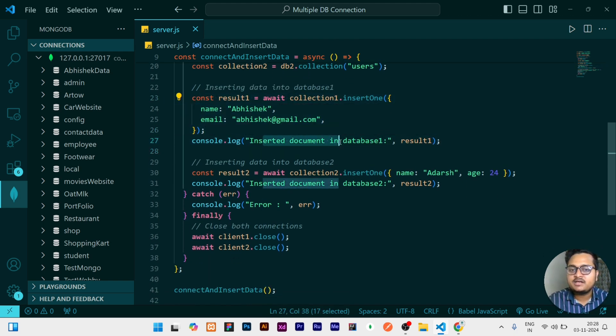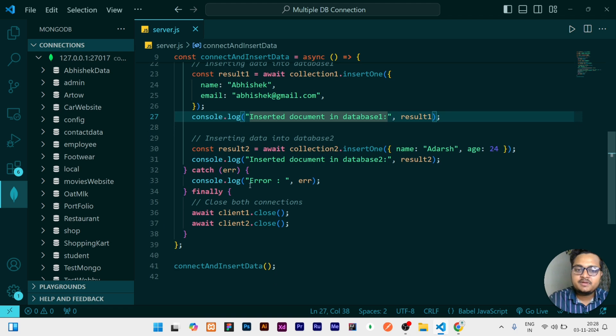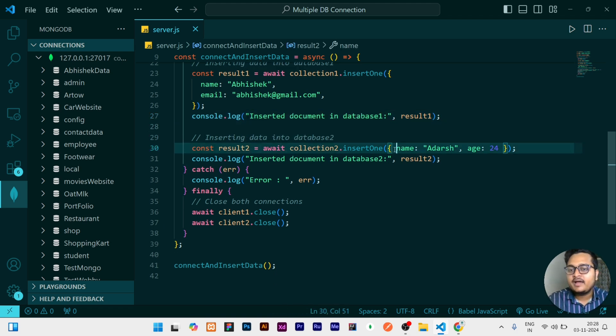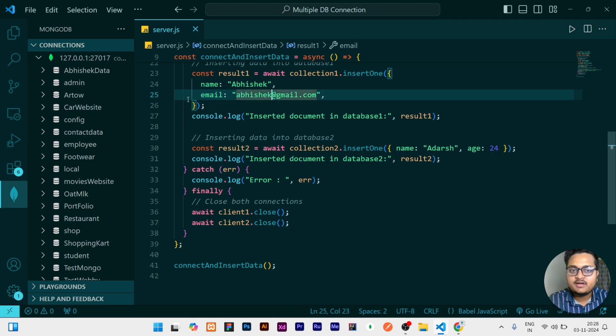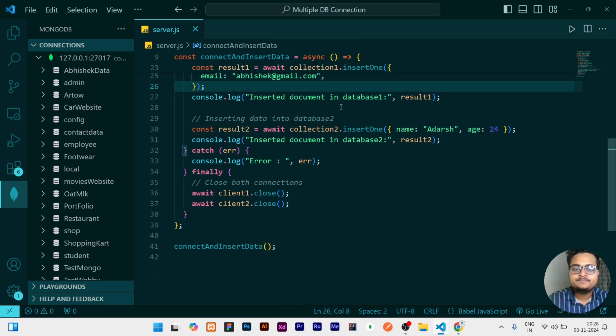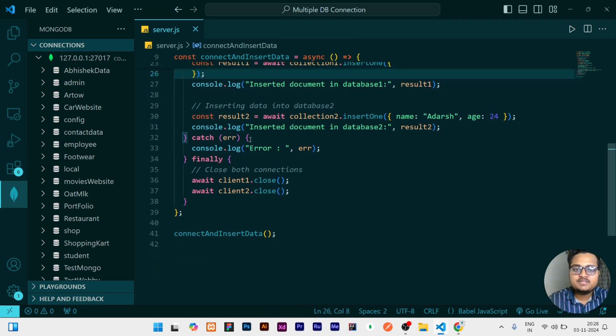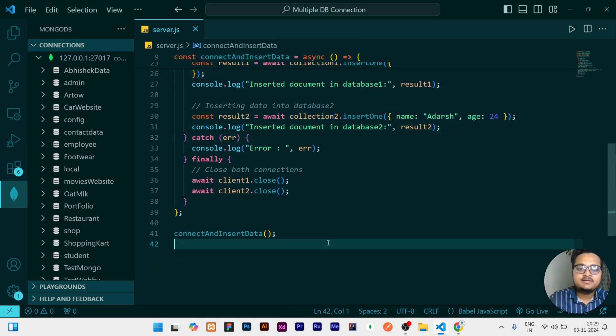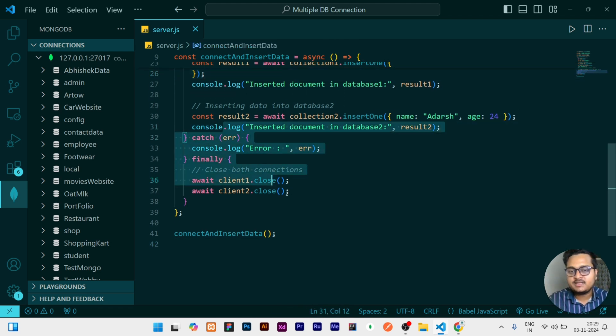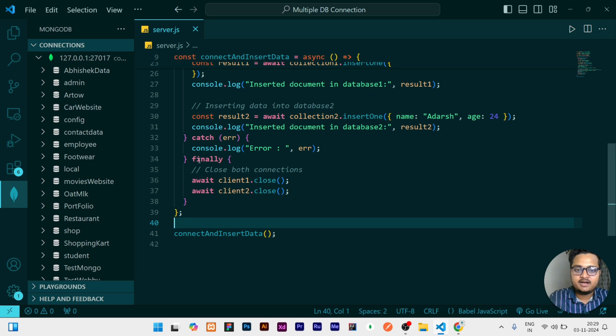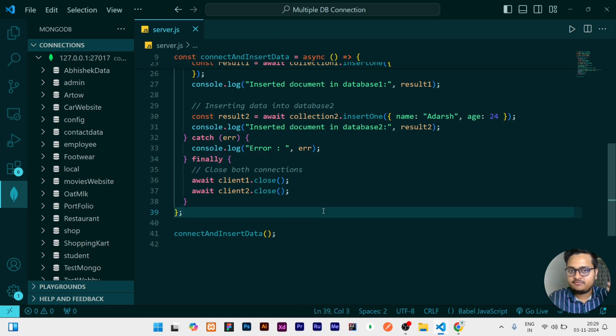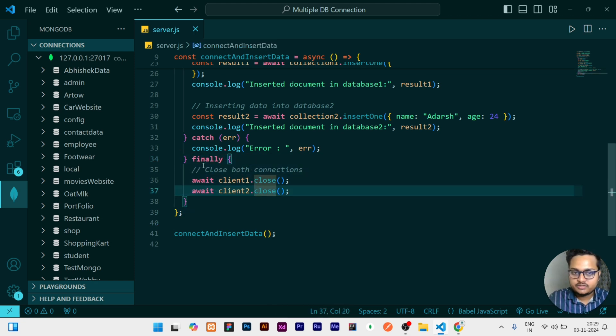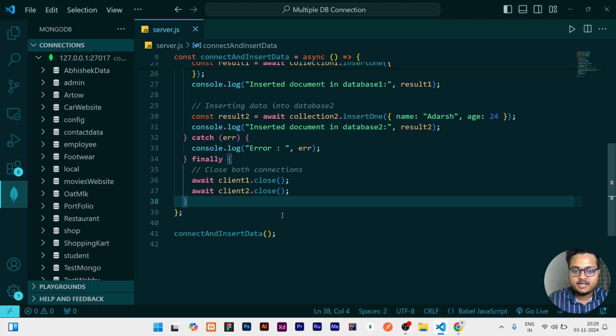Similarly I am doing with the second database, but this time I am having a name of Others and age is 24. This time I don't have an email field. If these two are successful it will print two times the result, or if it fails then it will print this. And finally, even if it is success or rejected, it will go to this final statement and close the connection.